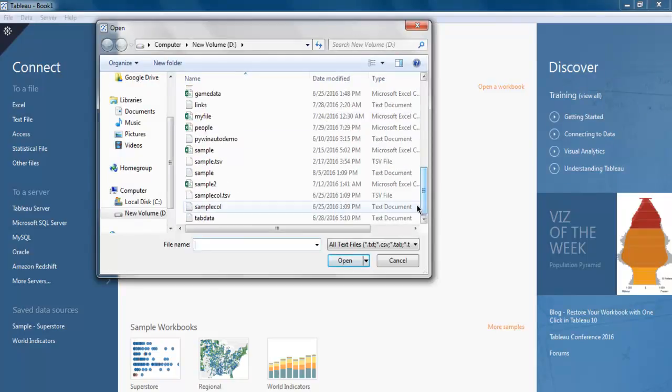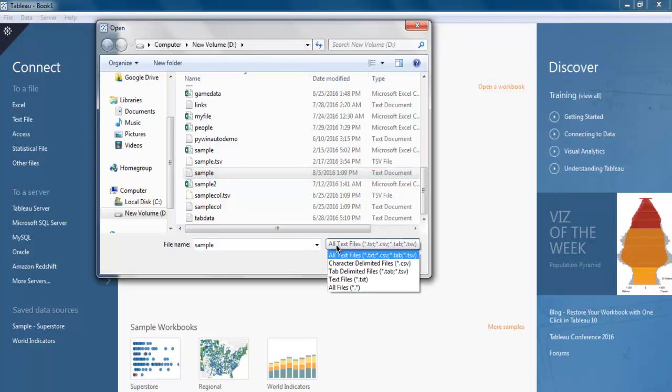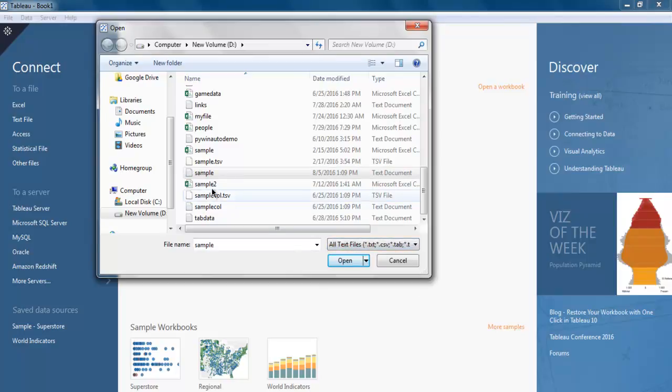I'm going to select this sample.txt text file, so select that one and click on Open. Other formats allowed are CSV, .tab, and .tsv.